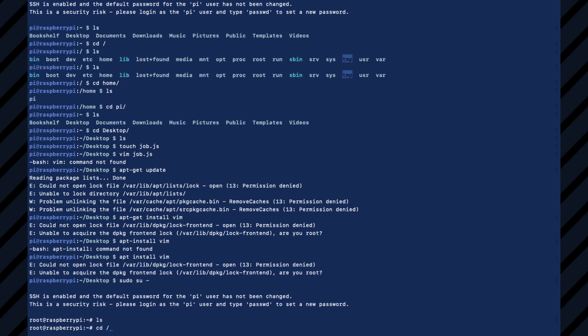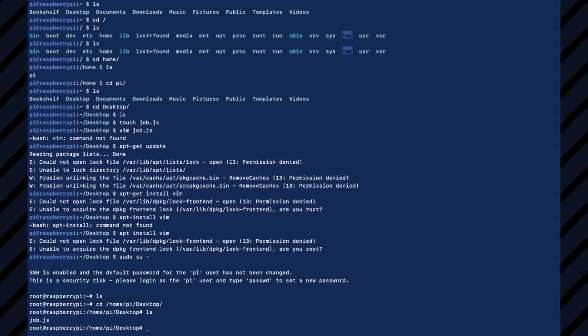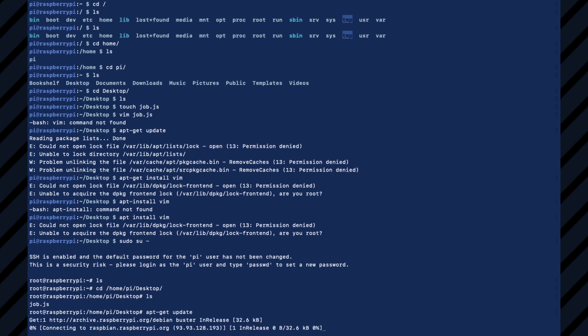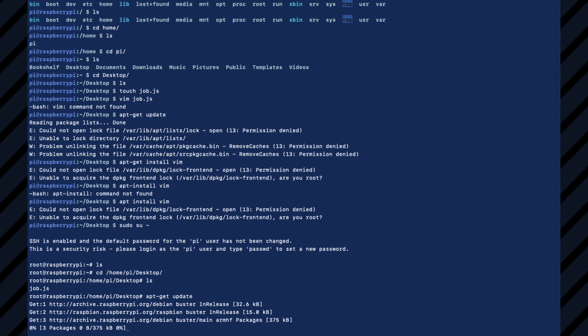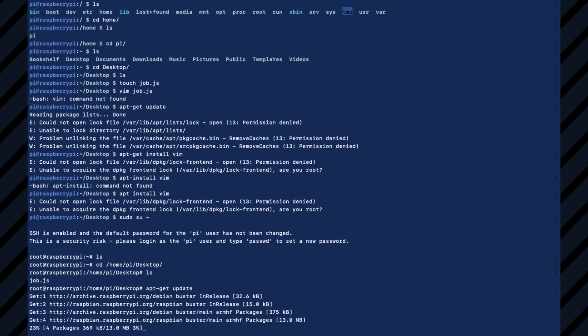I want to go back to the desktop. So I'm going to do home pi desktop. I'm going to do apt-get update because this is a Linux operating system. So it's Debian based. So we're doing all our typical Linux, Unix commands here.